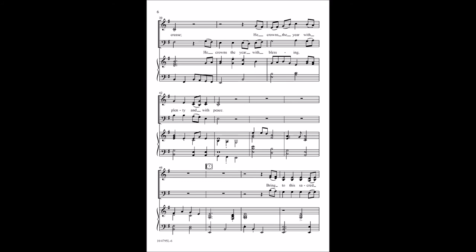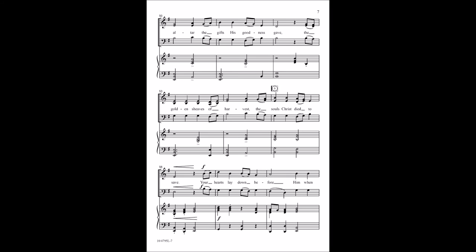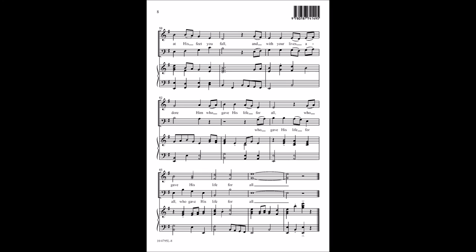Bring to this sacred altar the gifts his goodness gave, the golden sheaves of heart as the souls Christ died to save. Your hearts lay down before him when I wish me to fall, and with your lights adore him who gave his life for all, who gave his life for all.